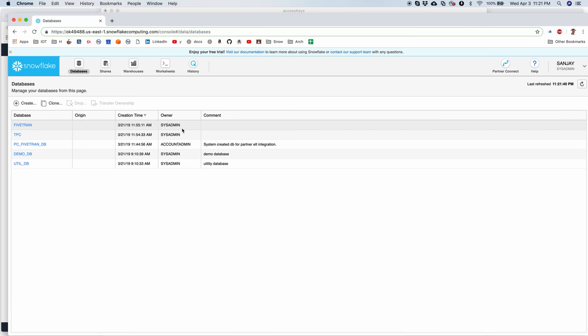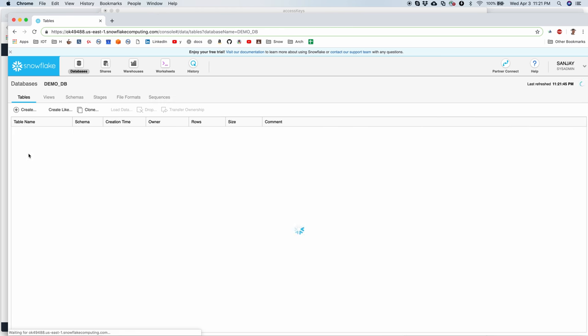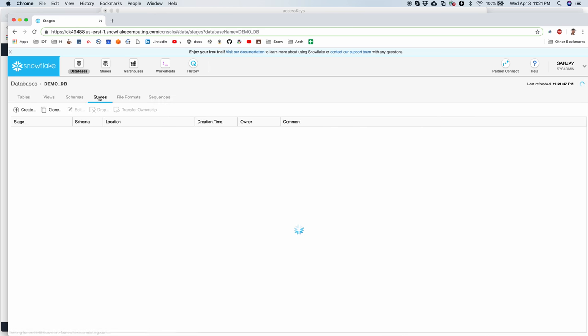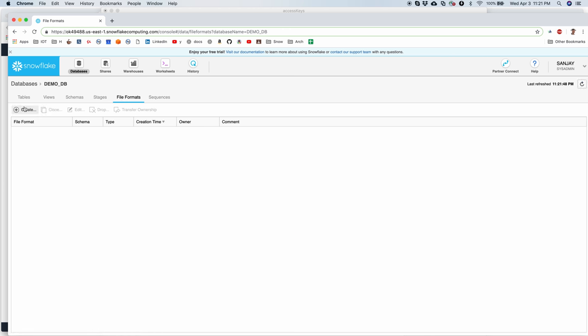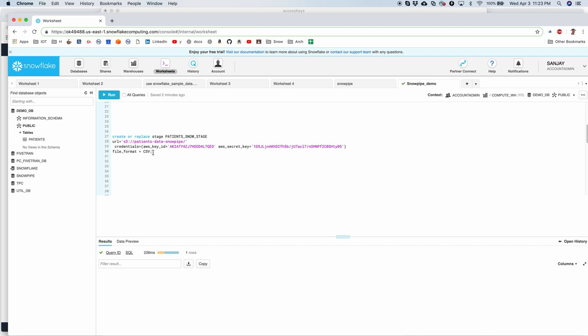CSV is a file format that I have defined here. So let's take a quick look at that. Under demo DB I have, let's go into that. I have file format. I do not have it. Let's create it. So file format CSV. CSV is a file format that I have created which is a simple straightforward CSV file. So let's go ahead and create this stage.